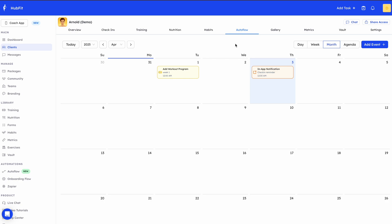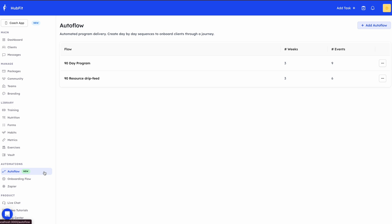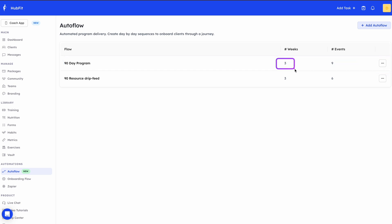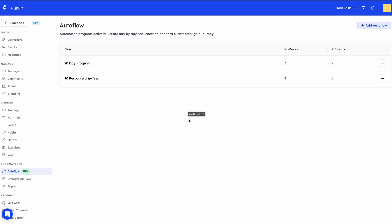Adding events individually can be tedious if you have certain resources you like to drip feed or a regular pattern of Autoflow events. This is where templates come in handy — you can pre-build an Autoflow and then import it. The Autoflow templates section shows all your saved templates; for example, I have a 90-day program and a resource drip feed template with nine events over three weeks.